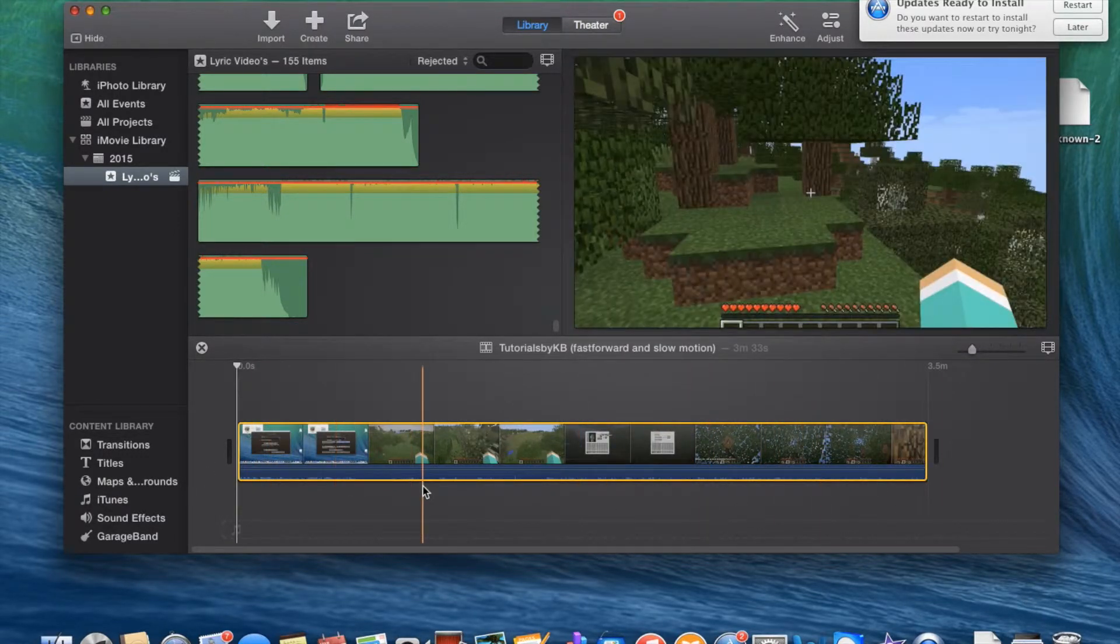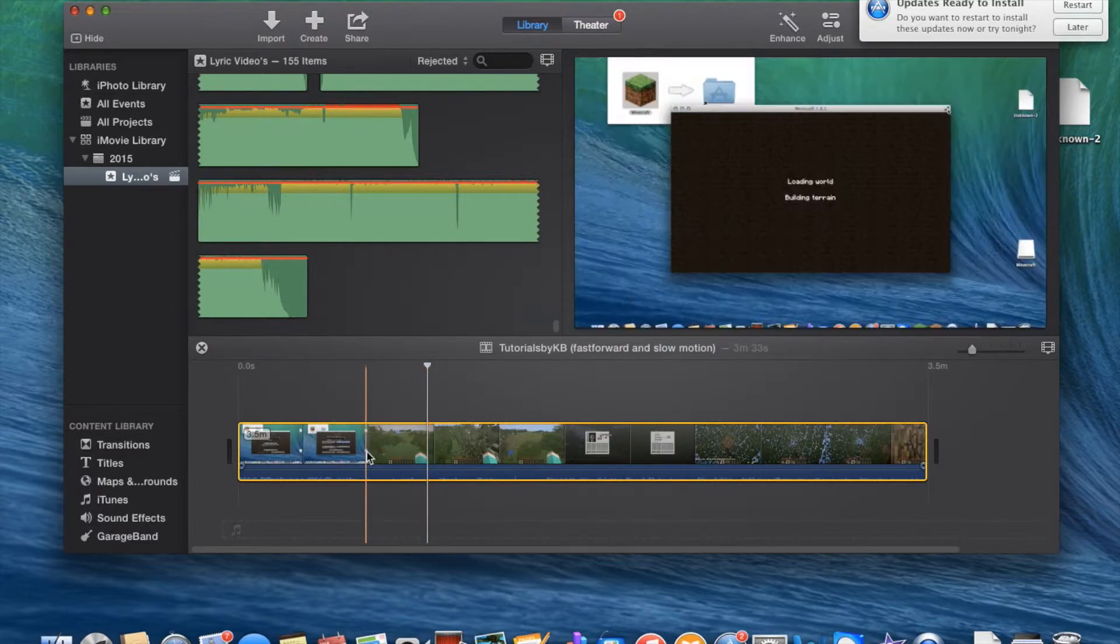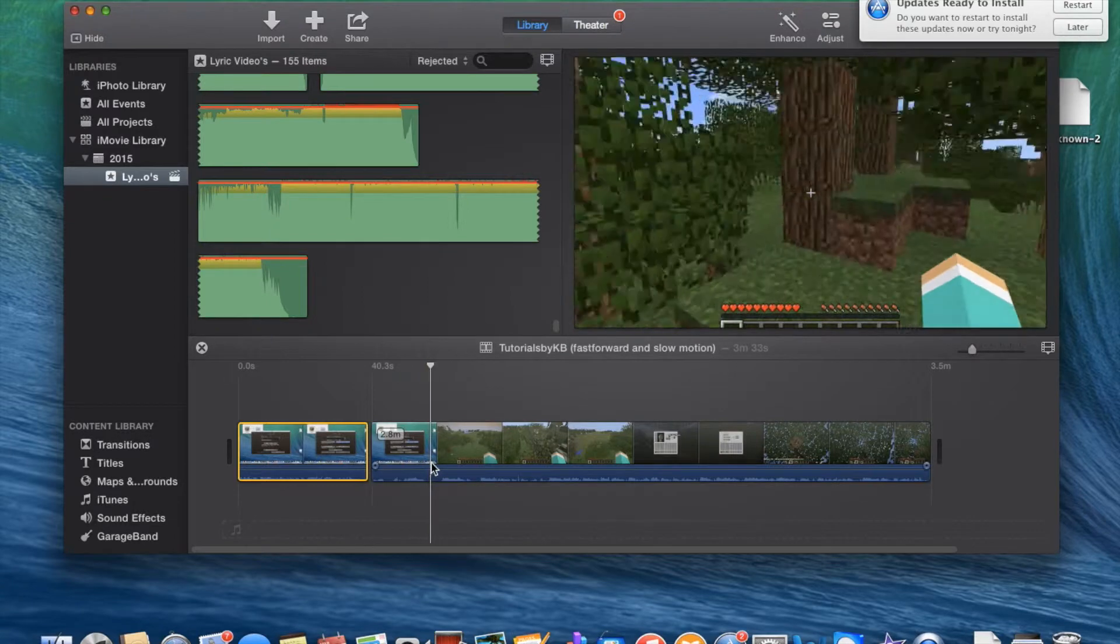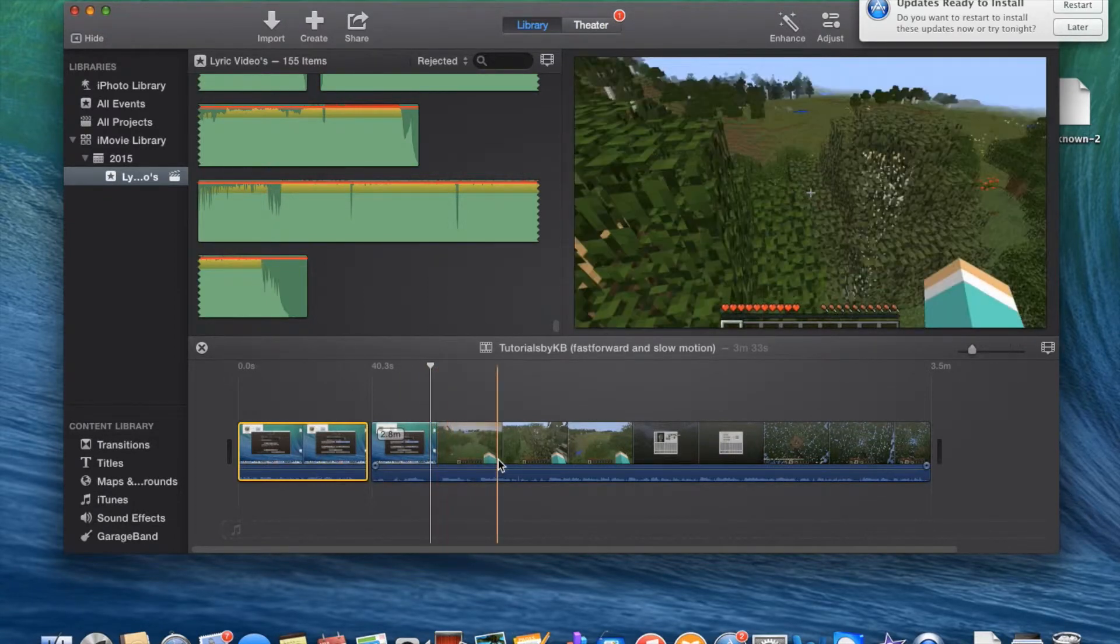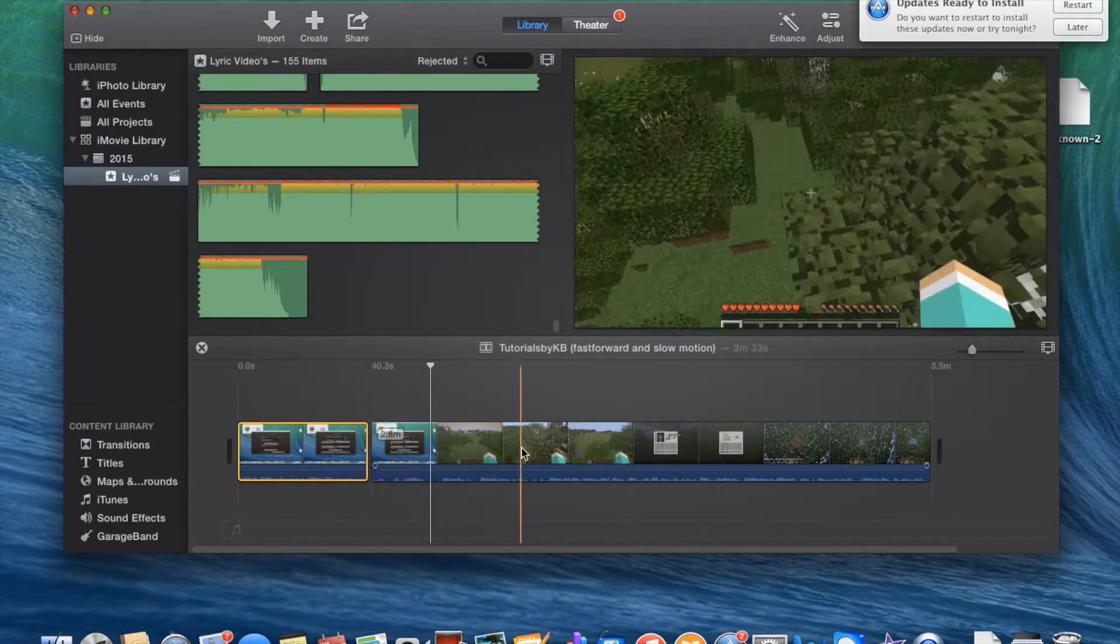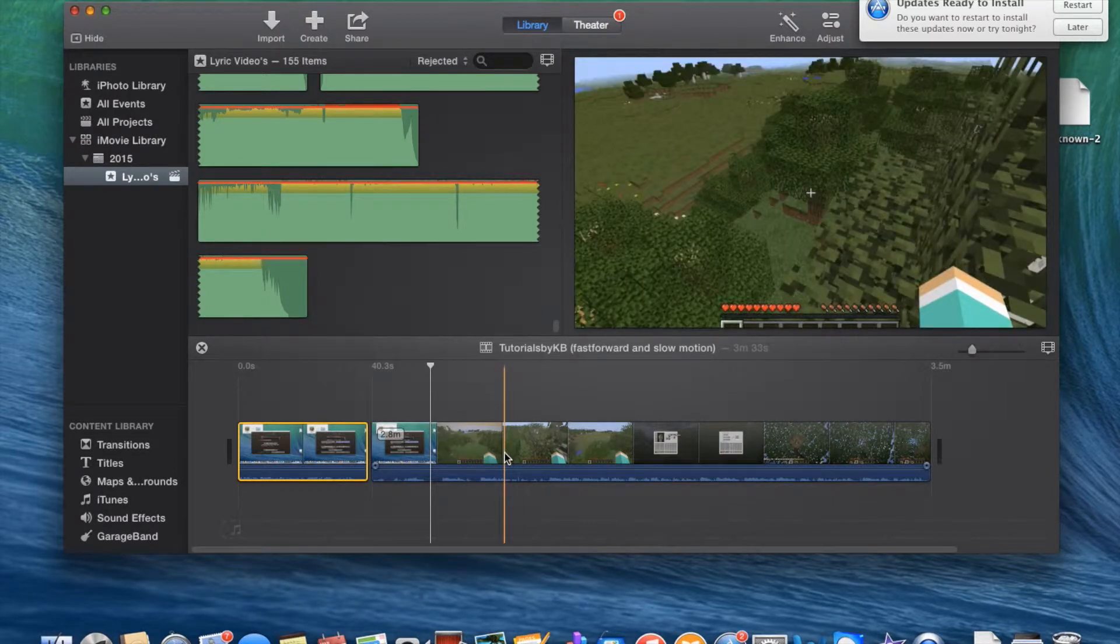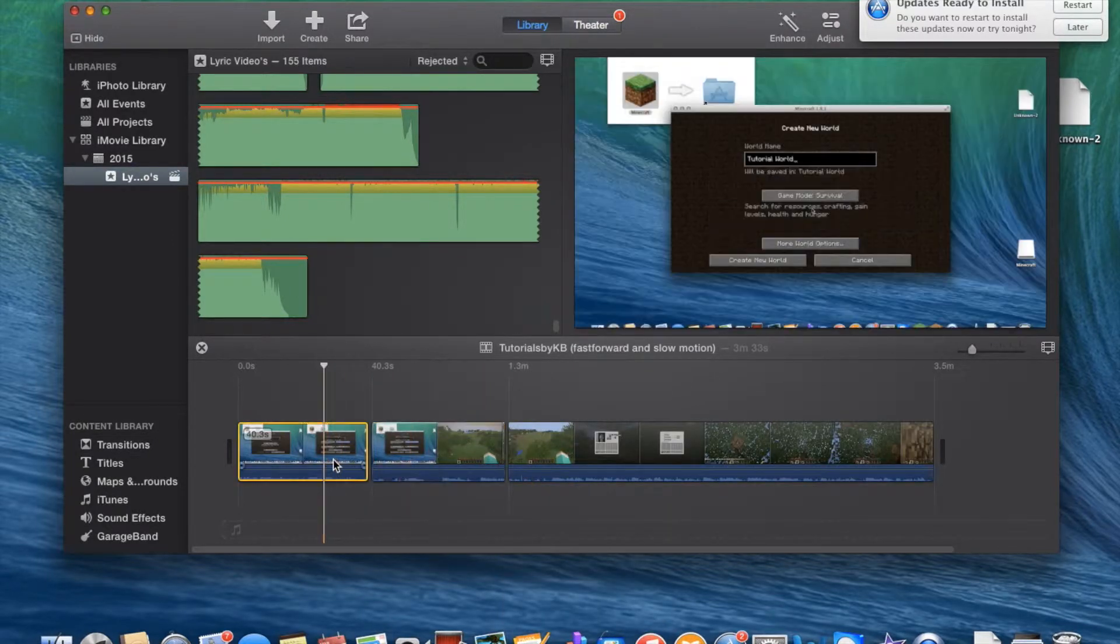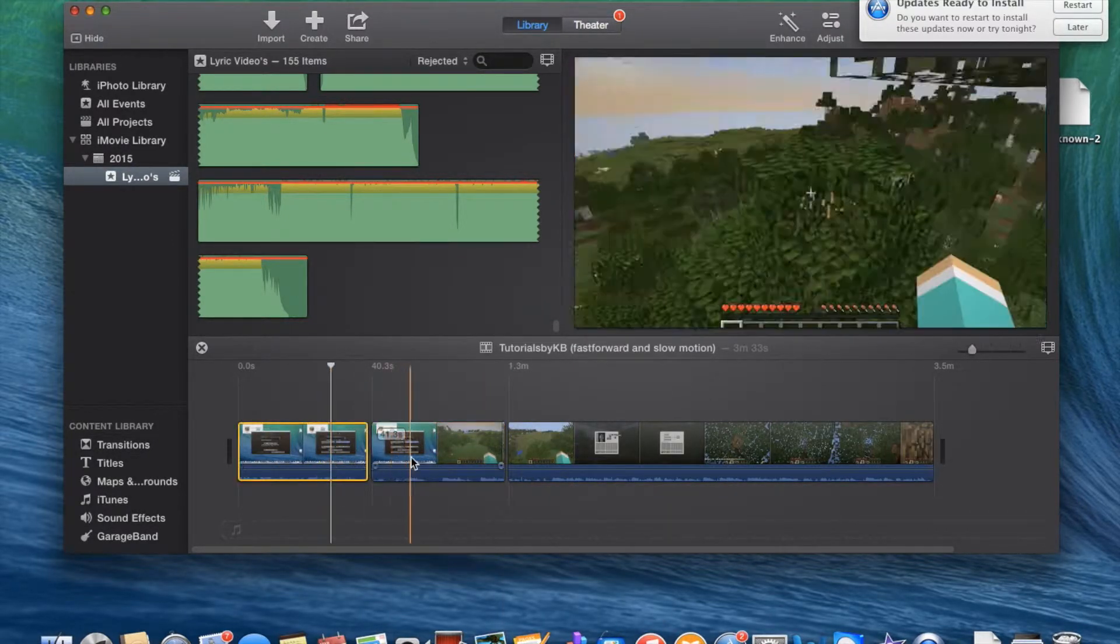So anyways, I'm going to split the clip right here where it's black, and make sure you right click to split the clip. And I'm going to split it here again. So now I have two clips for fast motion and slow motion.